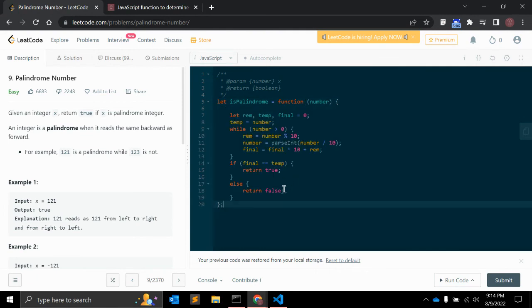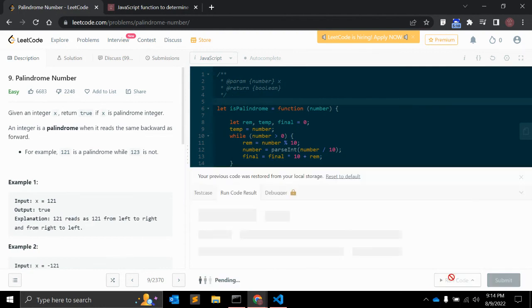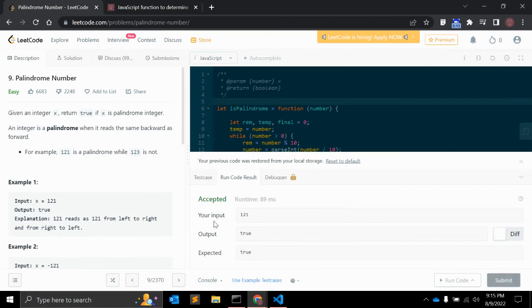So let's copy this function and paste it here, so we can see if it is returning the correct value. Let me run the code and it should return true.